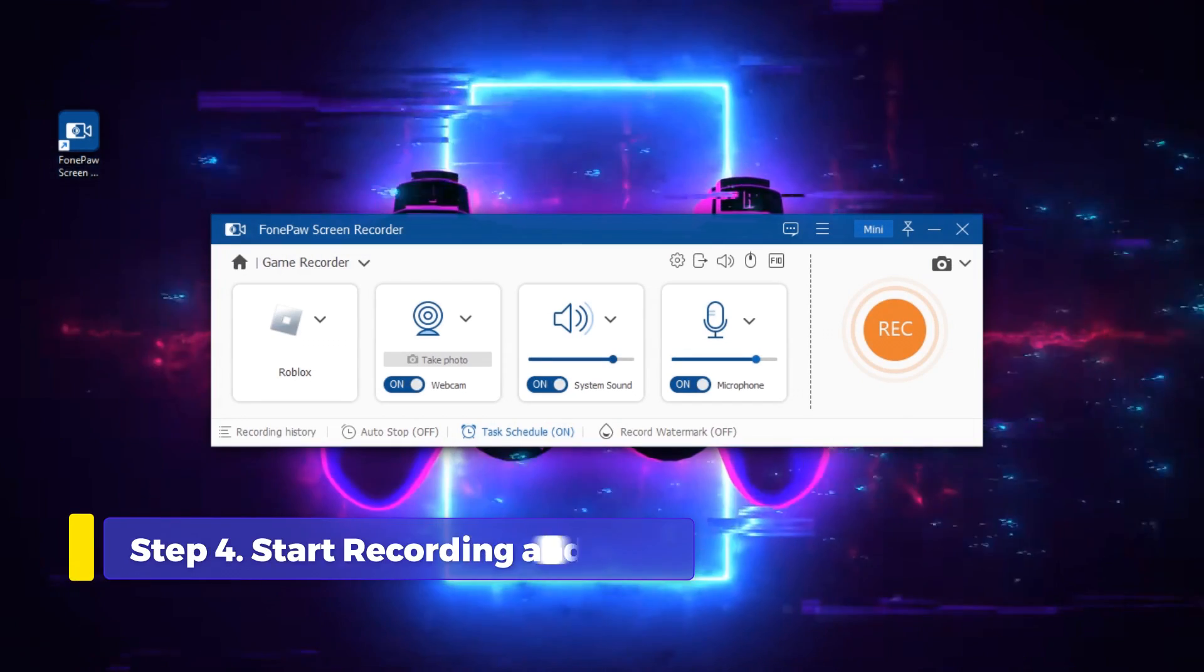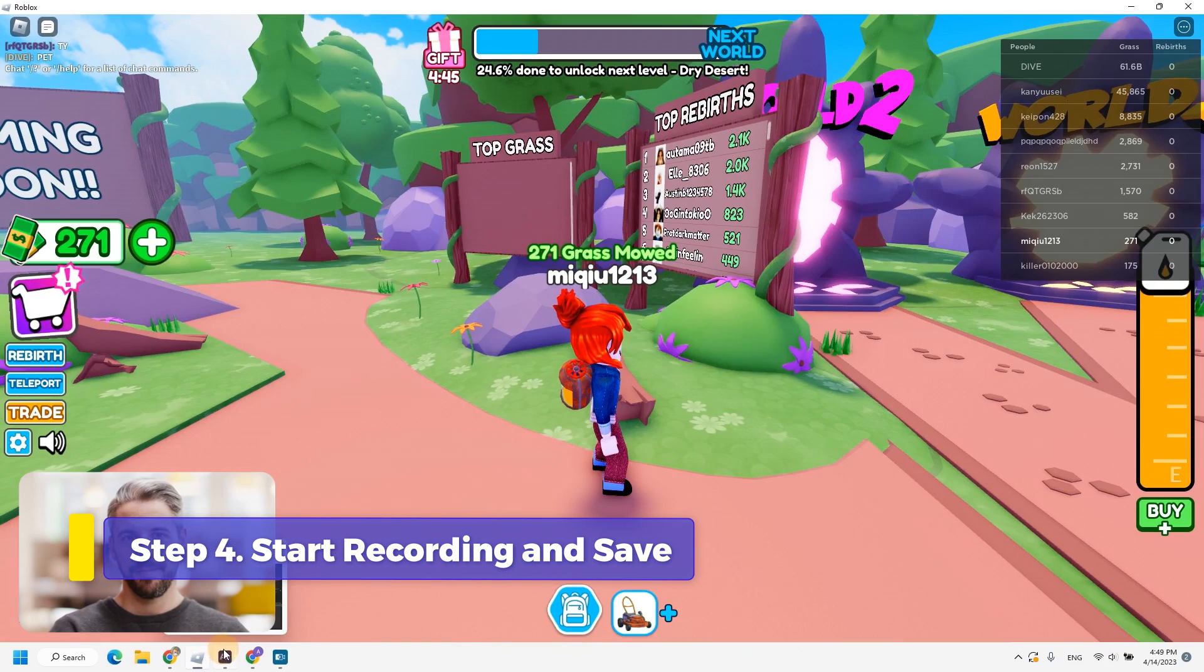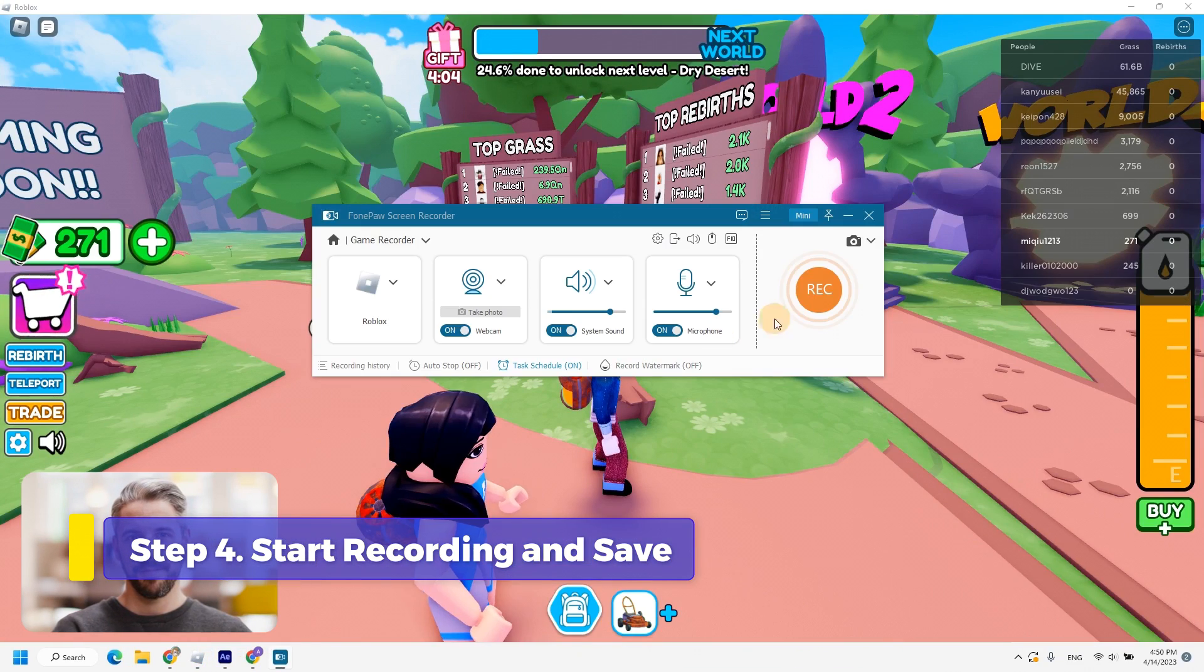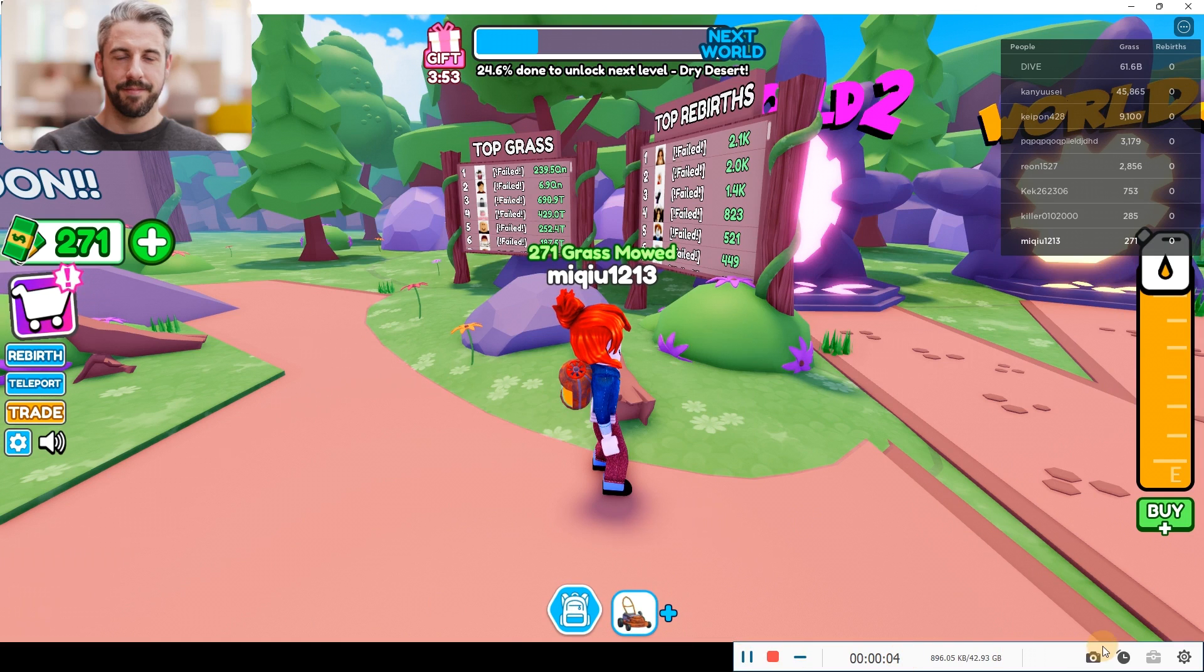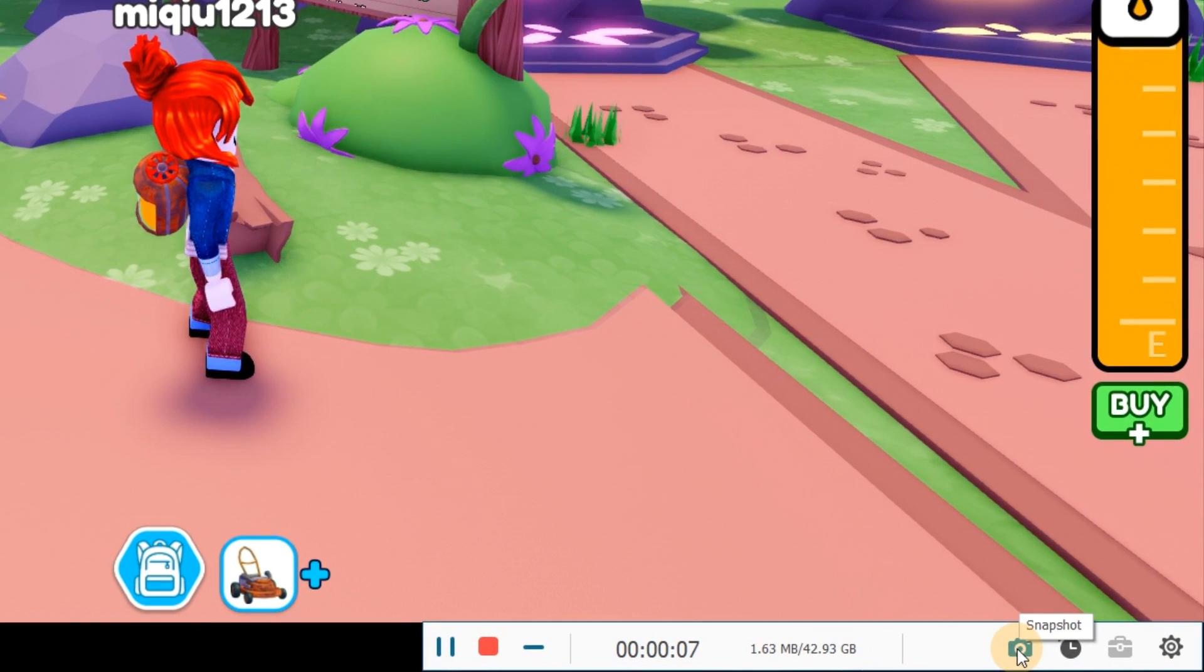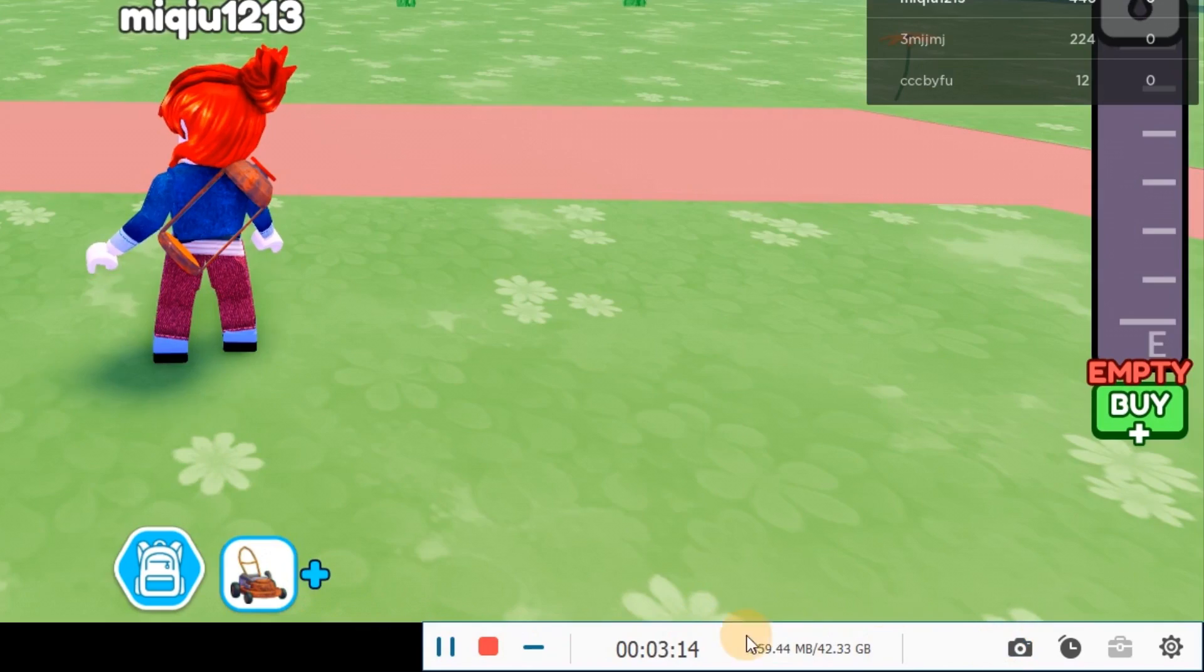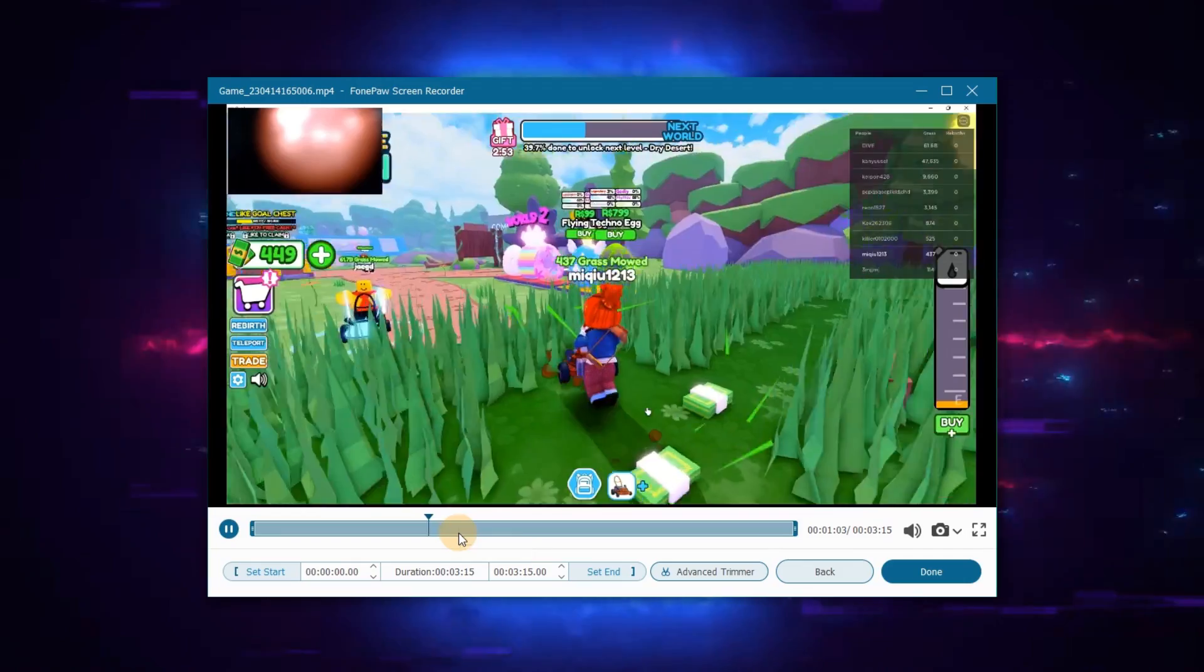Open the experience in Roblox and select the window. Now, click Rec to start recording gameplay. During the recording, you can take screenshots via float panel. Finally, click the rectangle button to stop recording.